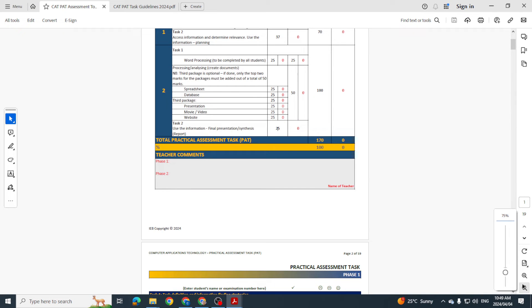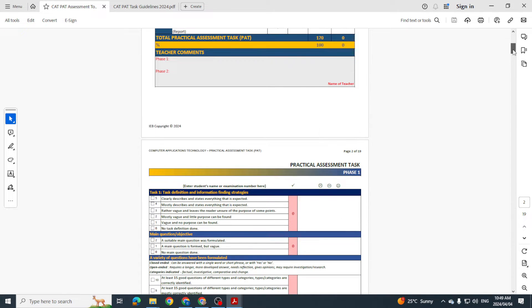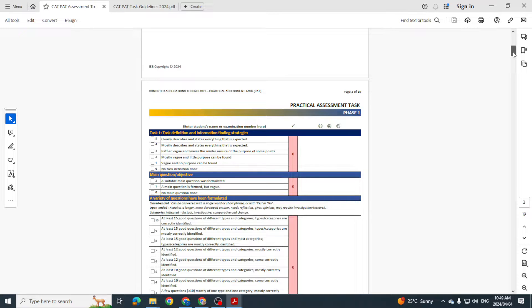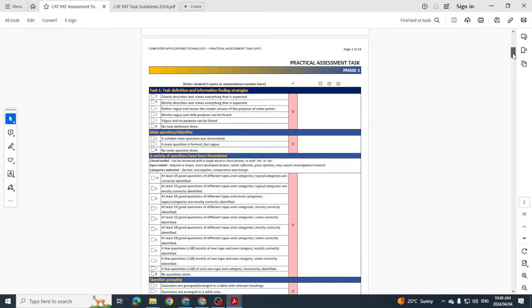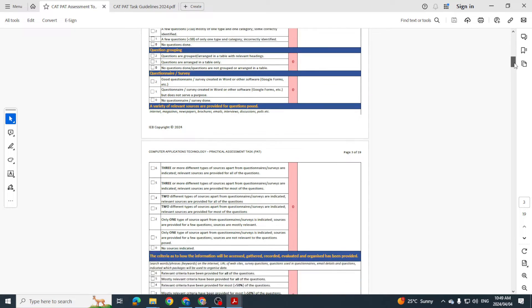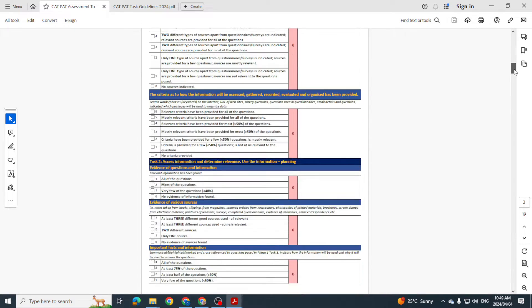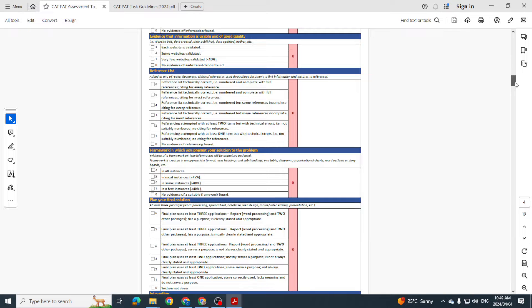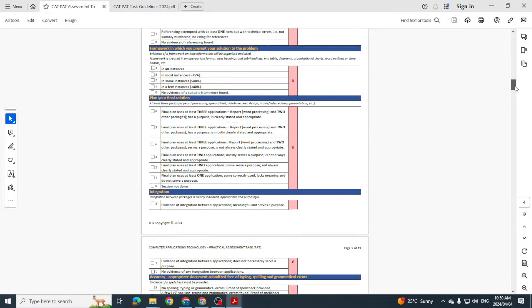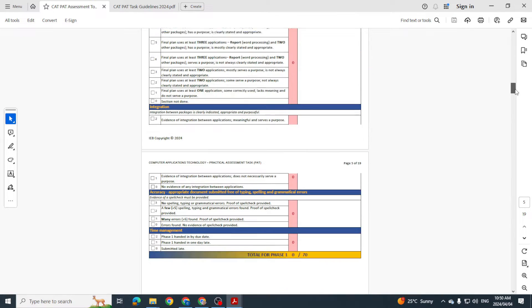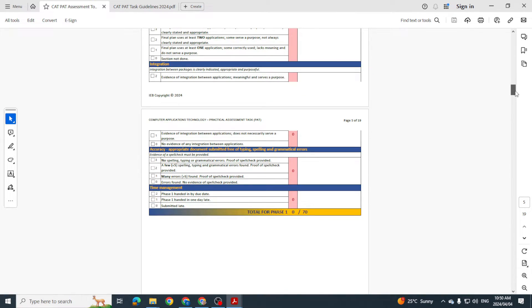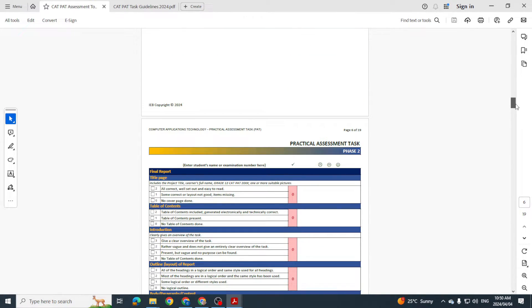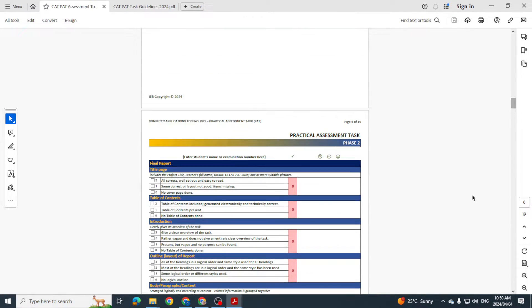So let's just go through this rubric and see what we need to do. That is Phase 1, Task 1, that's Task 2, and that's the total for Phase 1. So this was Phase 2.